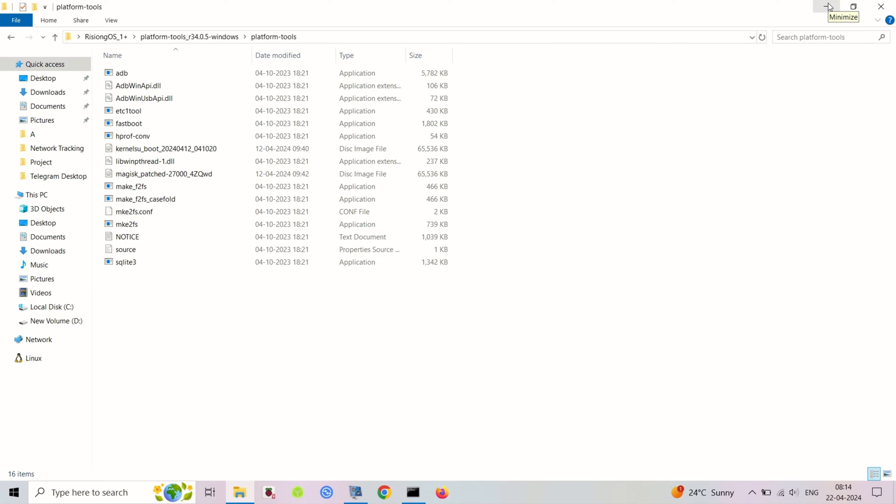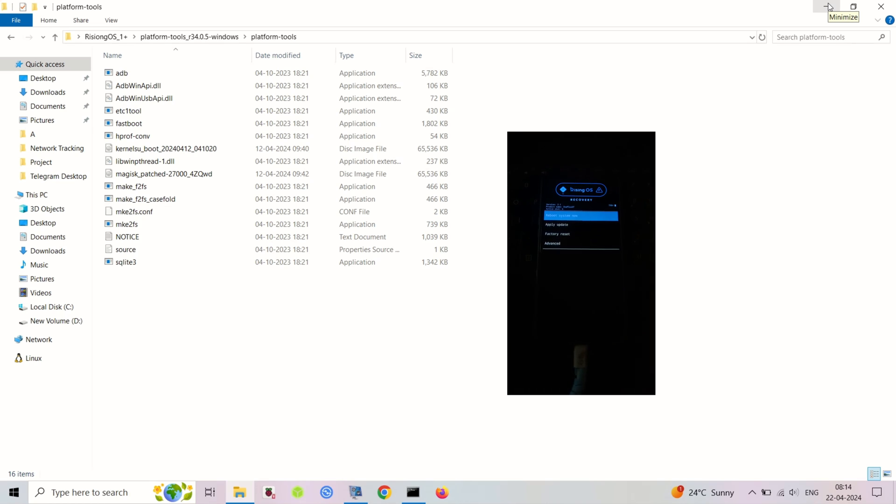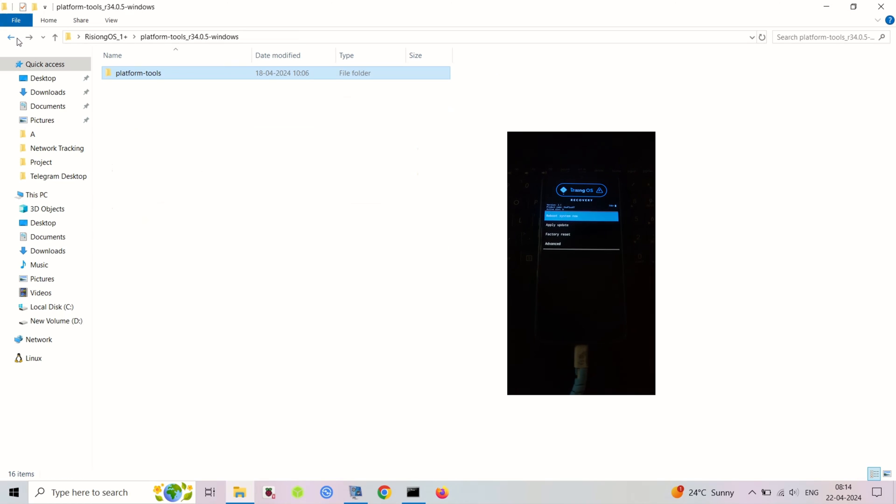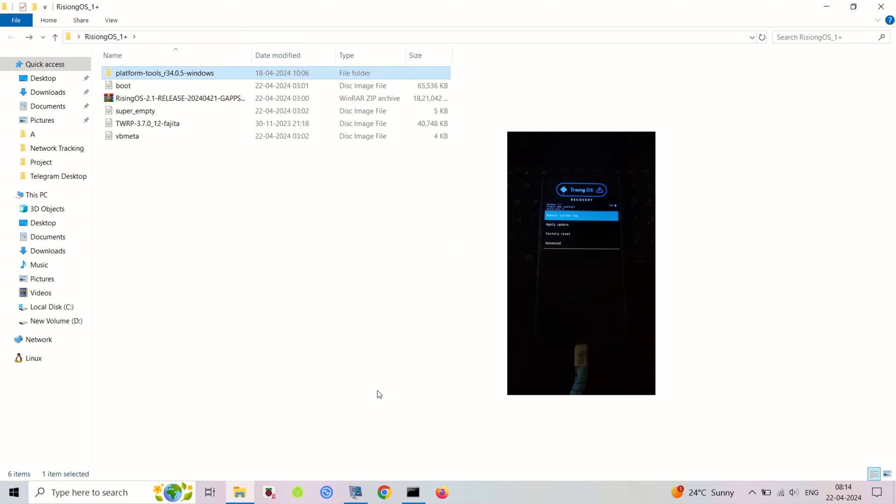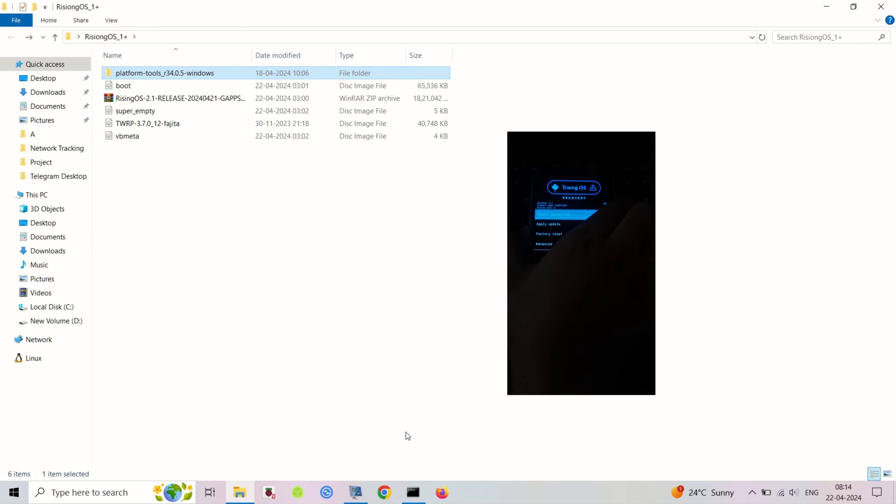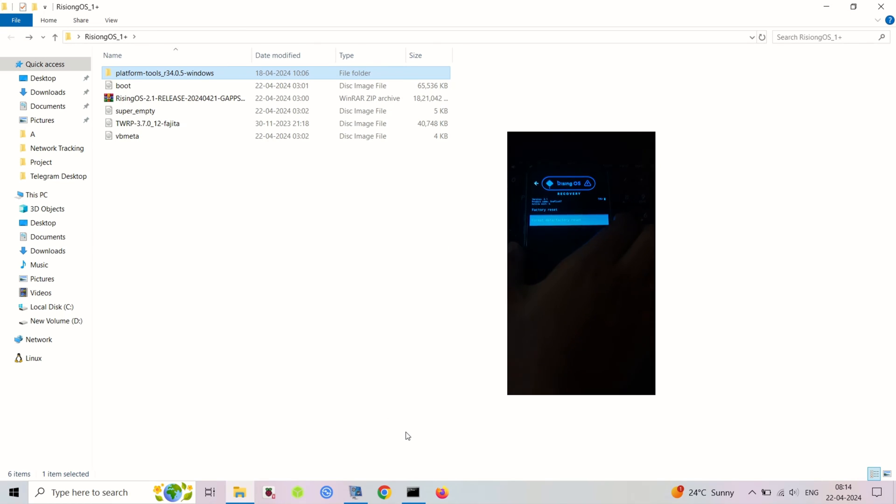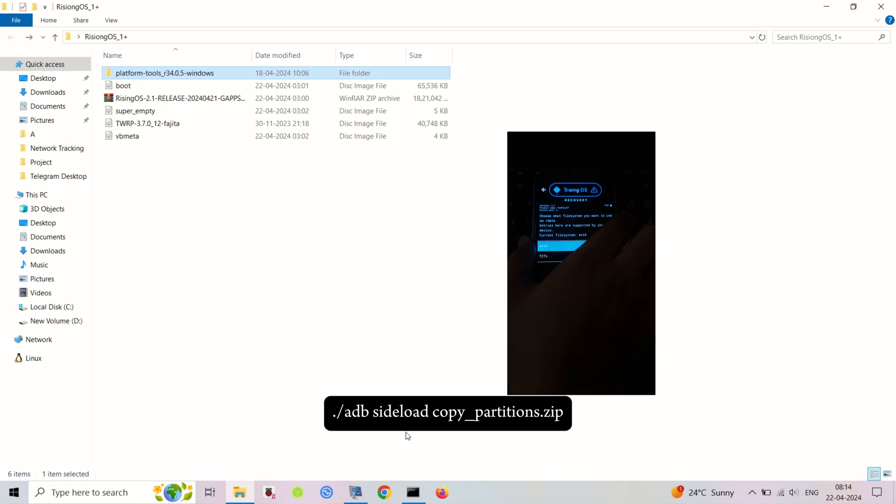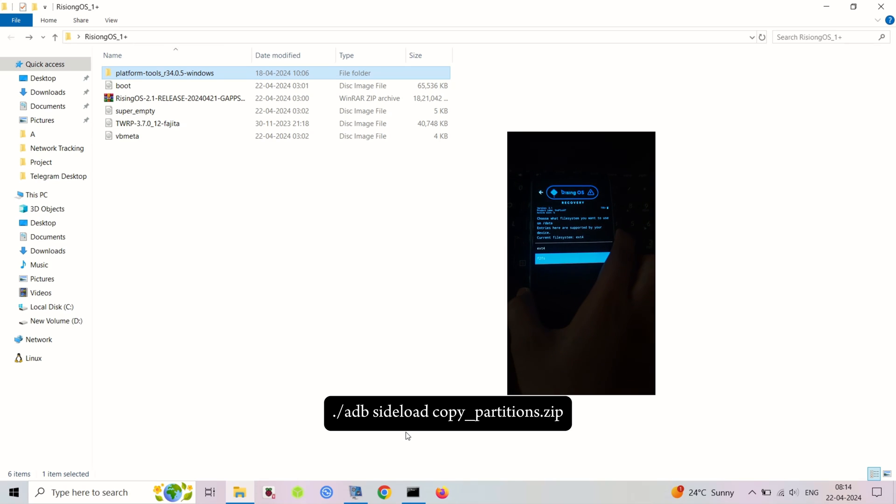After copying, sideload the Rising OS zip using this command.